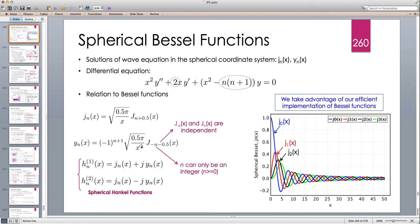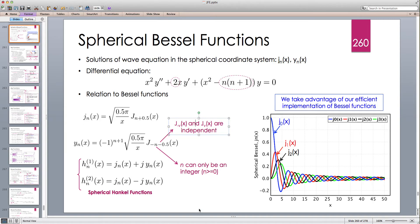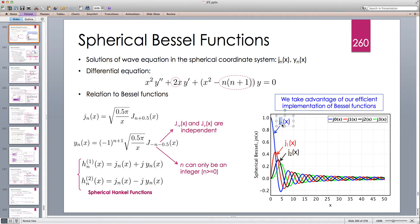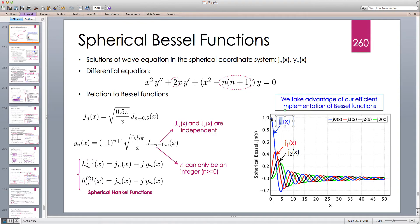To implement the spherical Bessel functions, we can take advantage of the very efficient Bessel function implementation we already have in Java — we just always evaluate it at half-integer parameters. Here's a plot of the spherical Bessel function of the first kind: j0, j1, j2. Just like the ordinary Bessel function capital J at zero, the spherical Bessel function j0 also starts from one.